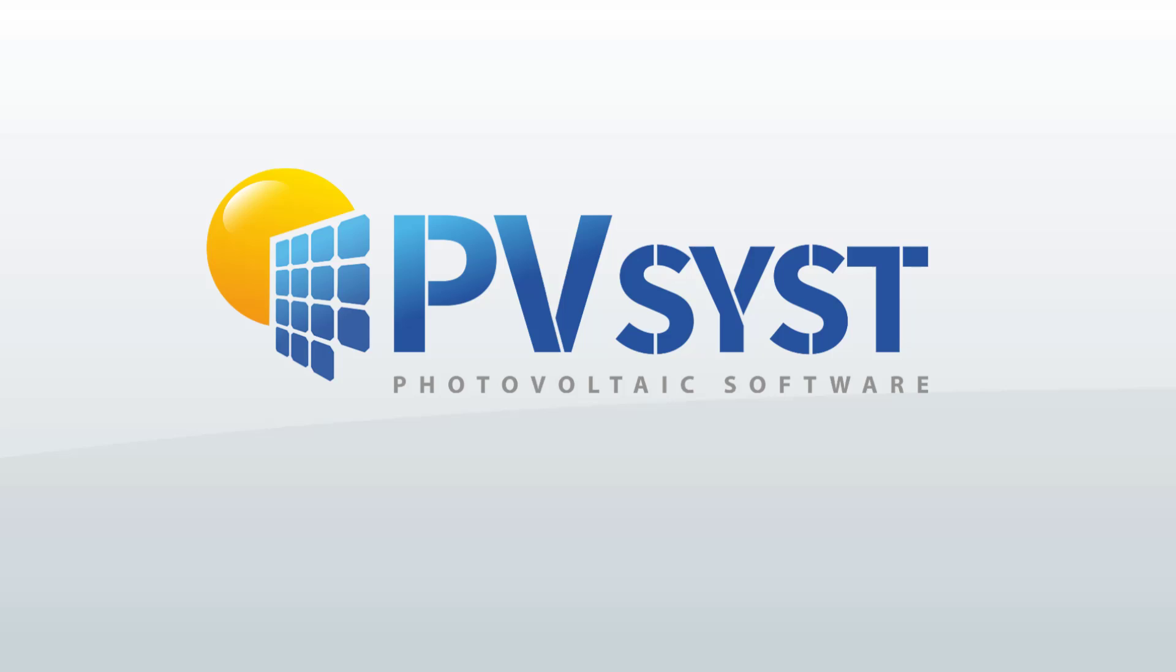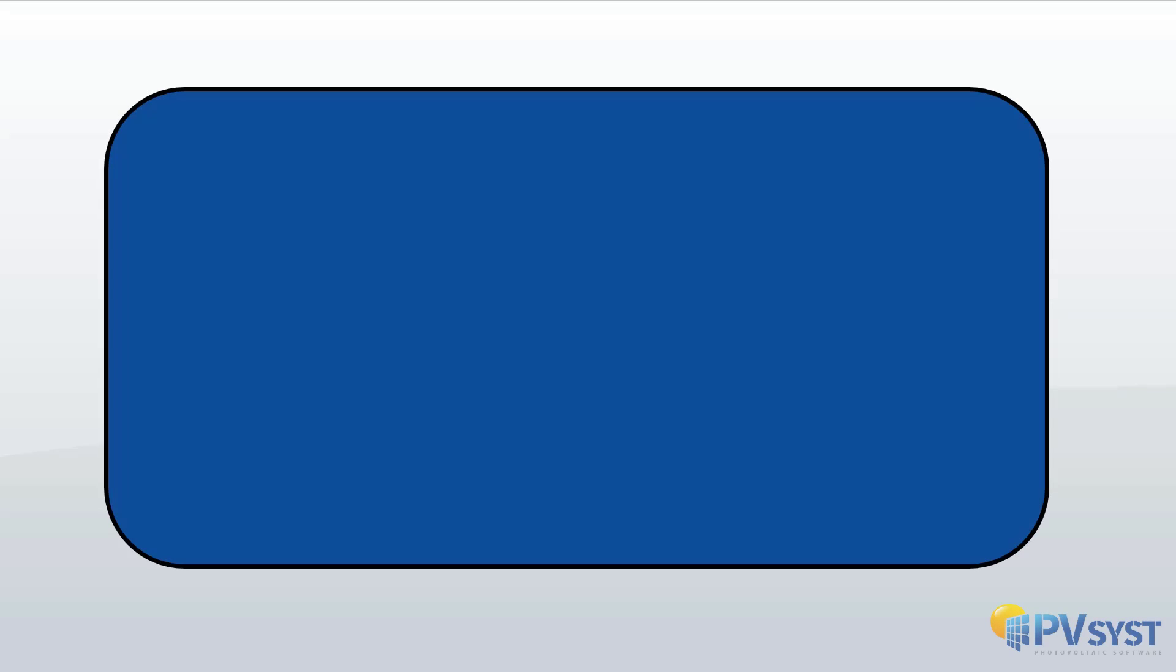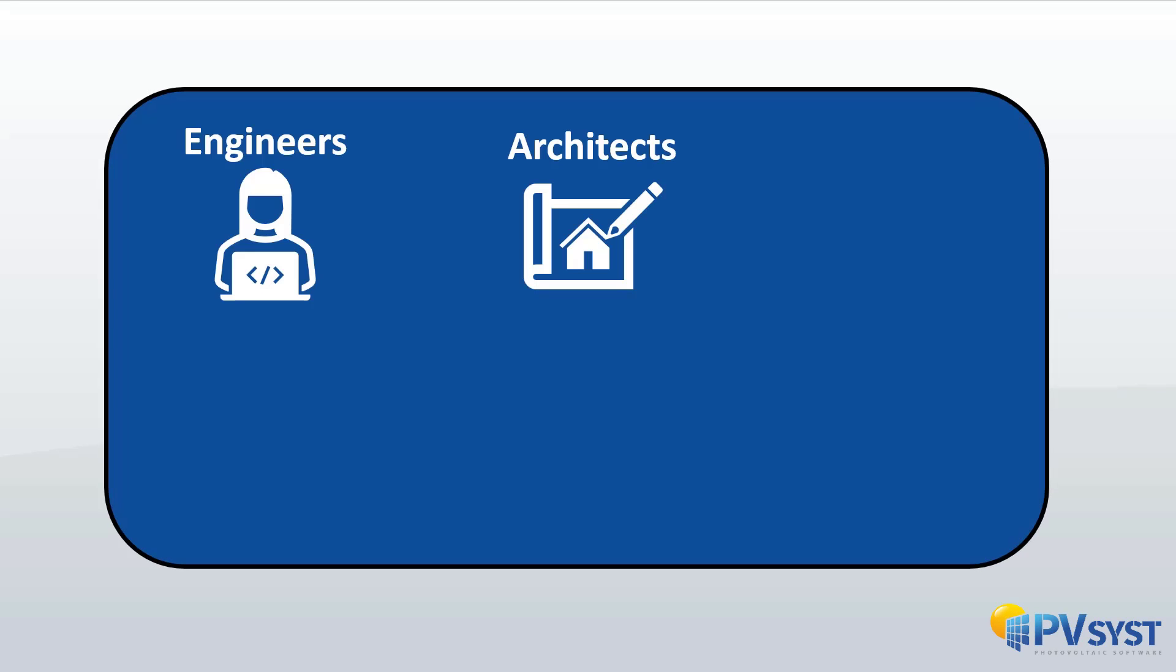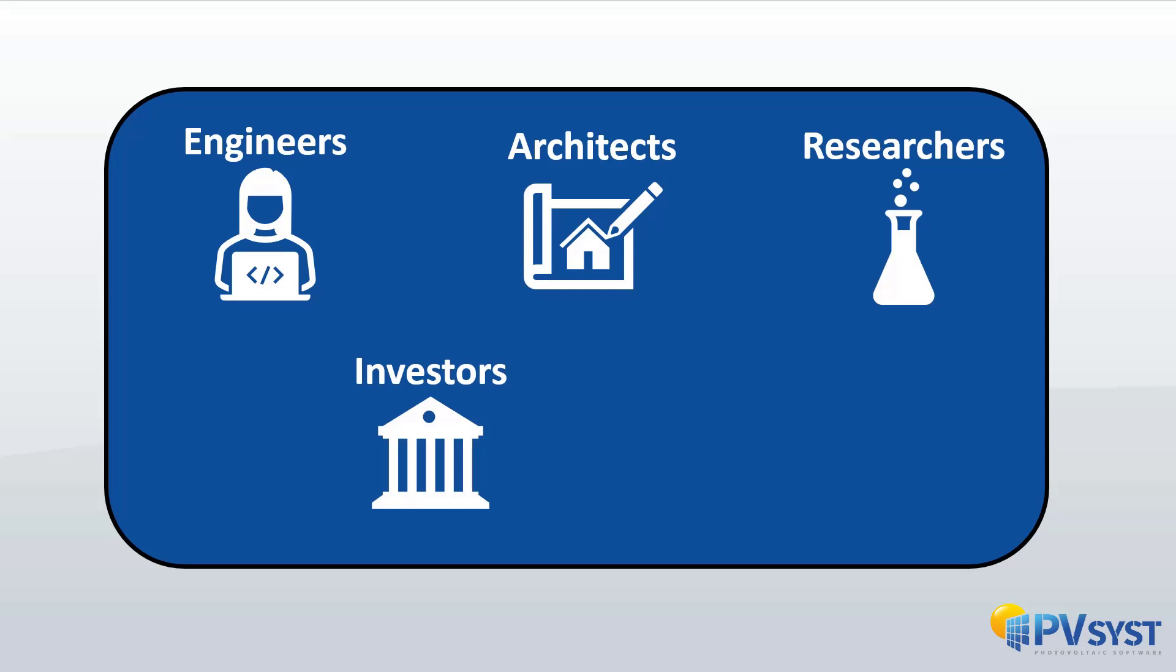PVSYST is a photovoltaic system design software for engineers, architects, researchers and funders. Thanks to its numerous pedagogical tools, it can be very useful for teaching.